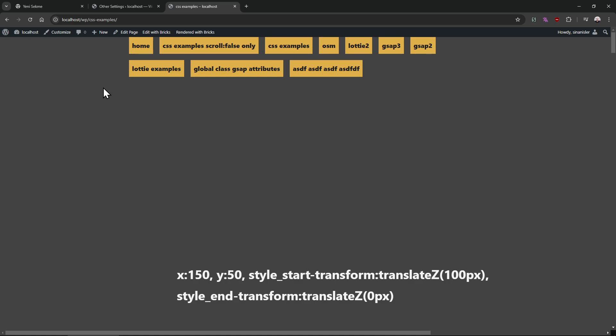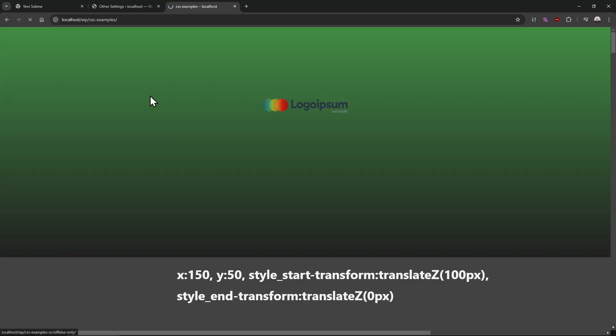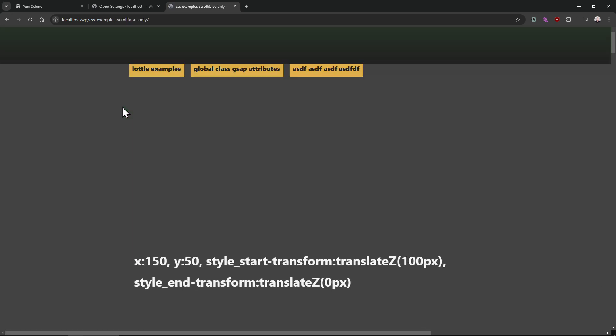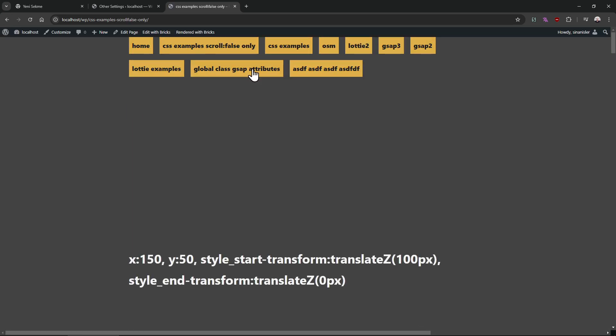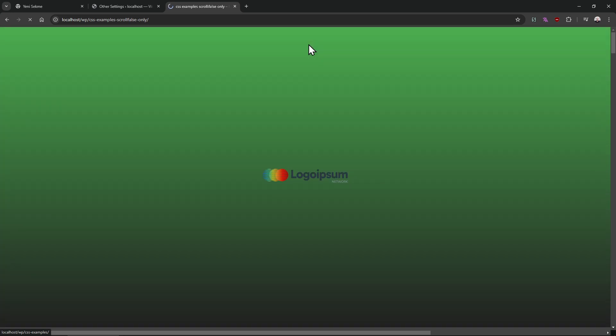Actually there are two animations, but it tricks you to think like 'oh it feels like there is one animation,' but it's not. There are actually two elements and two animations. Every time there are two animations.